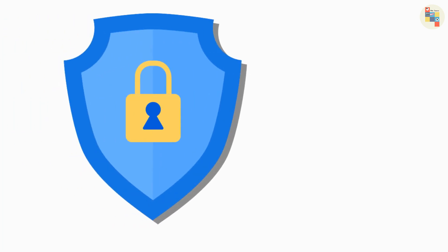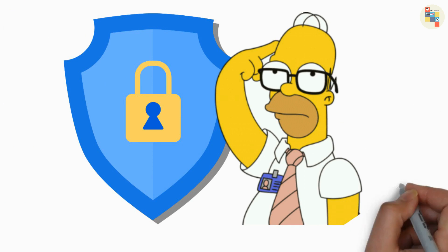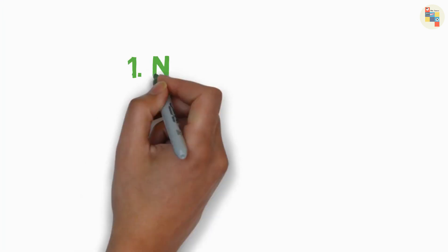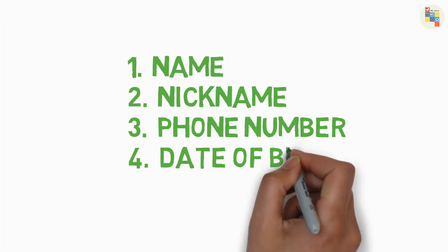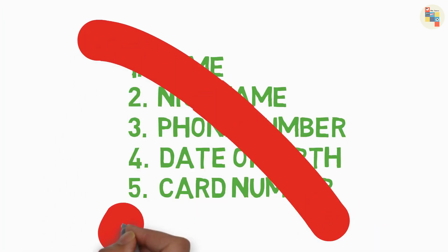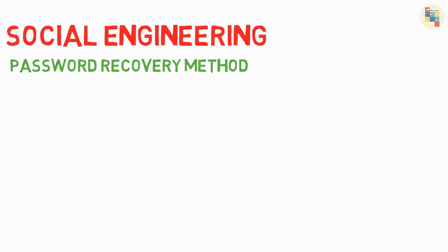Then how to save yourself from this? Well, it is simple. You just need to set your unique password. You should not use commonly guessed passwords like name, phone number, and combination of your public information. And the next method that comes under social engineering is password recovery method.